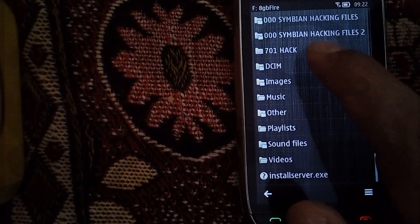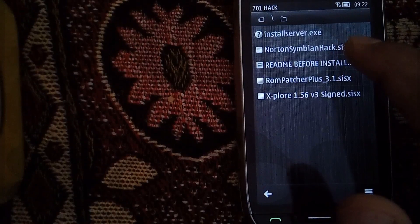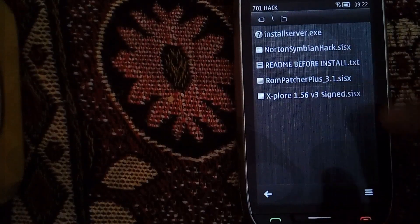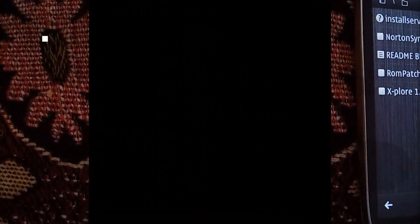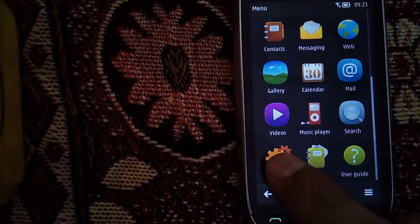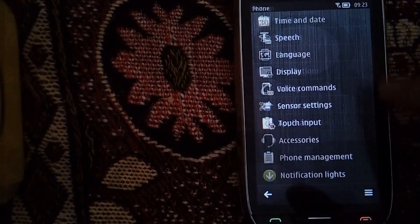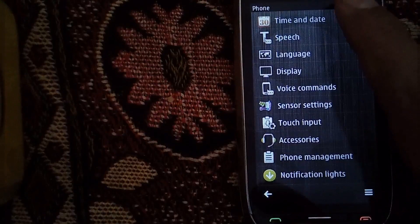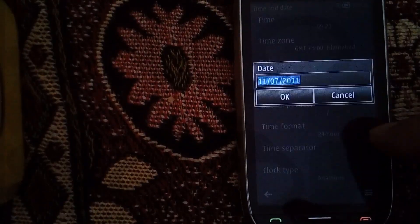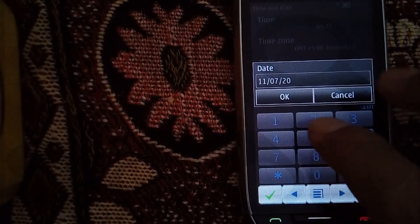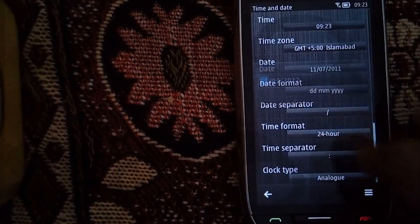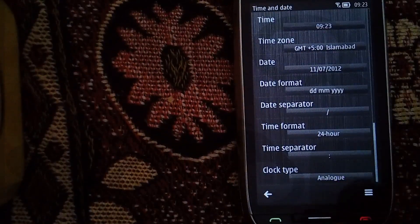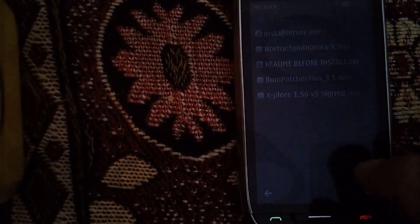Go again to the hacking folder and install X-plore. If you get a certificate error while installing X-plore, then go to your phone settings, phone time and date, and change the date to 2012. You can try any date from 2005 to 2012. One of these will work with X-plore, so now install it again.